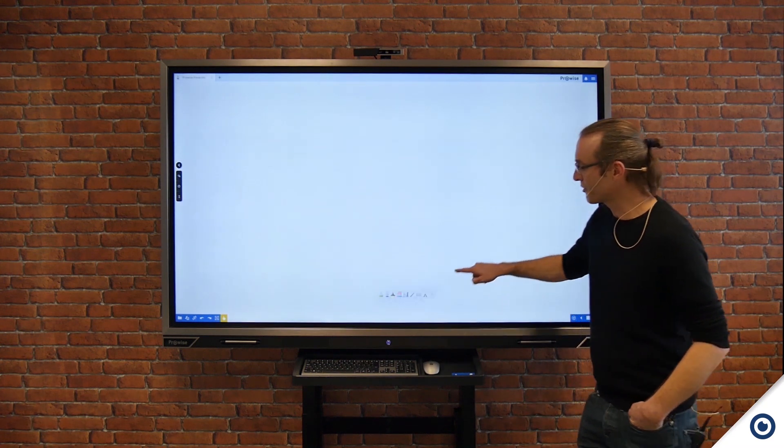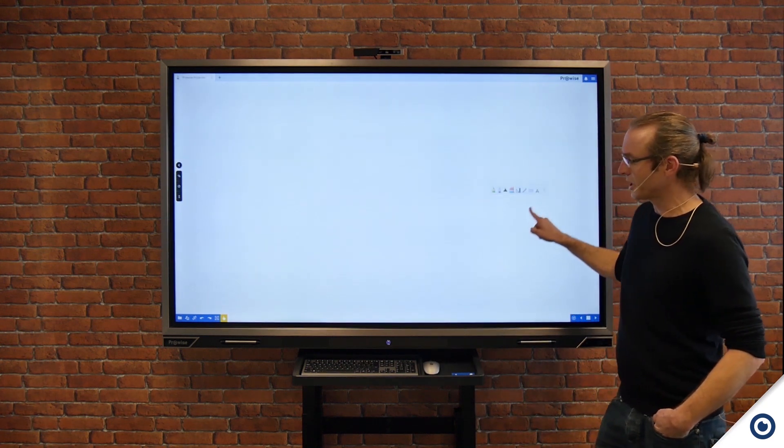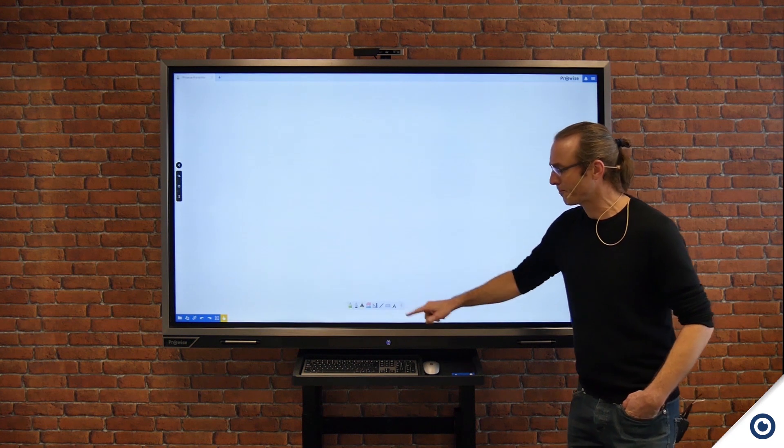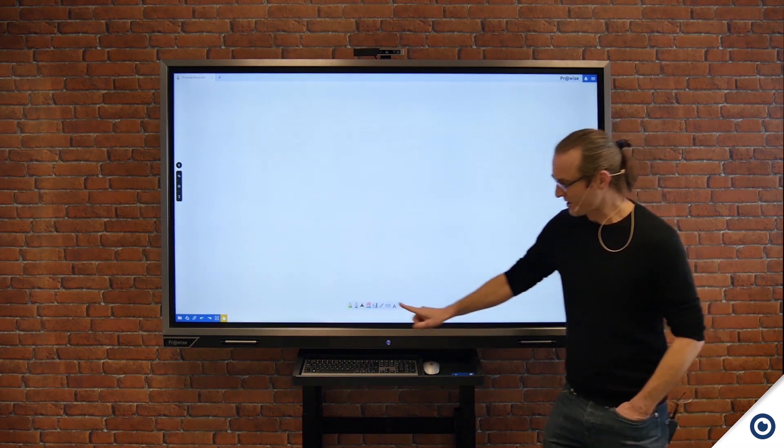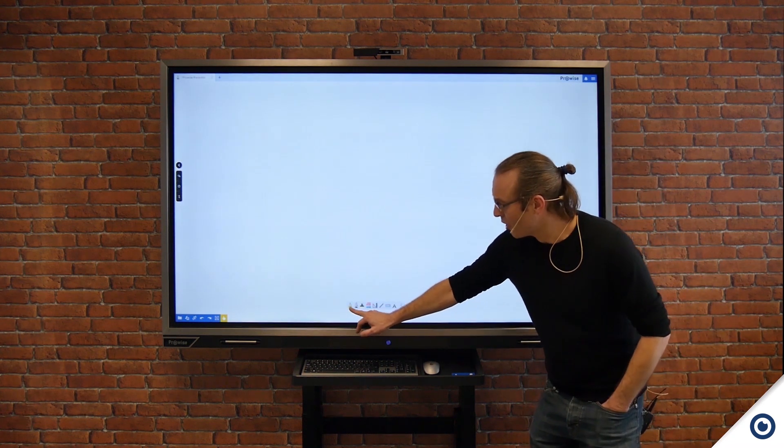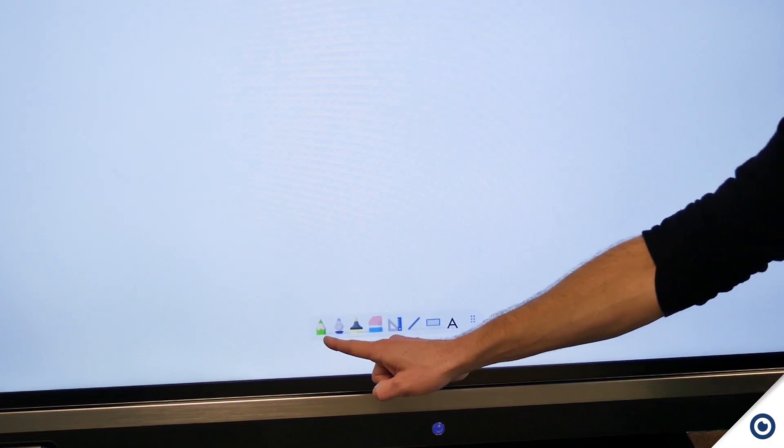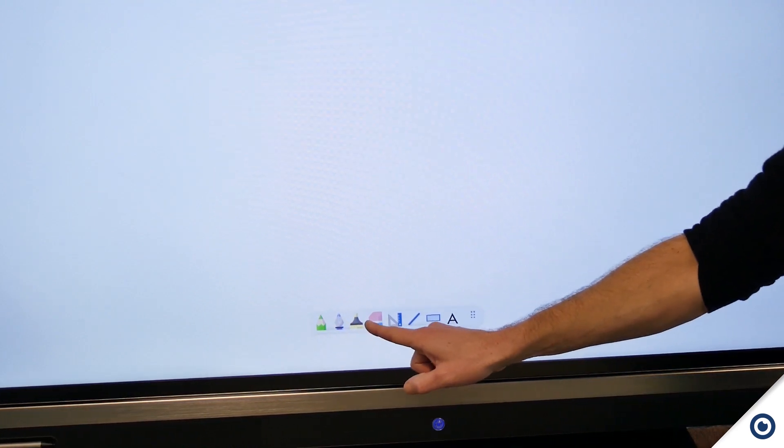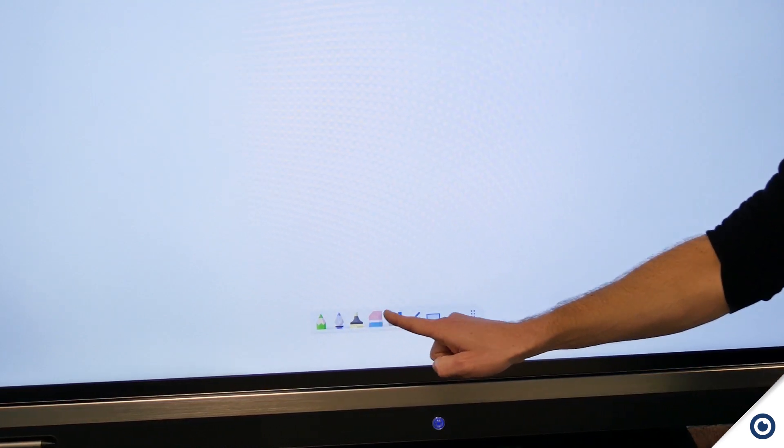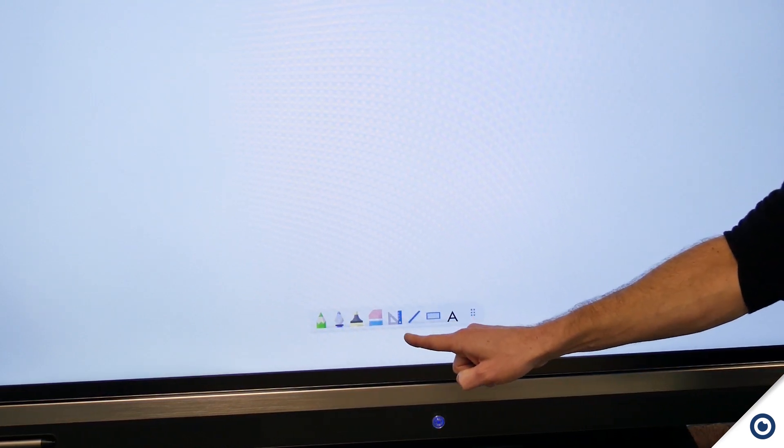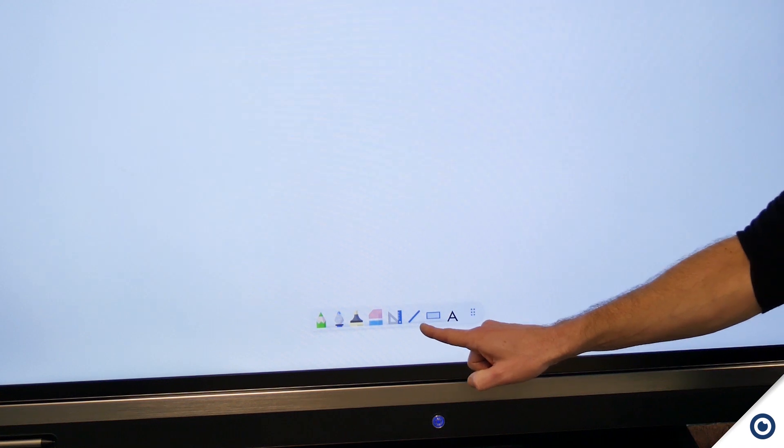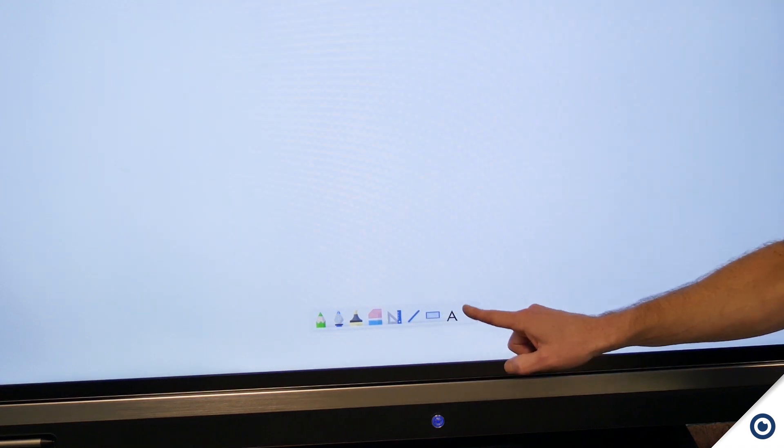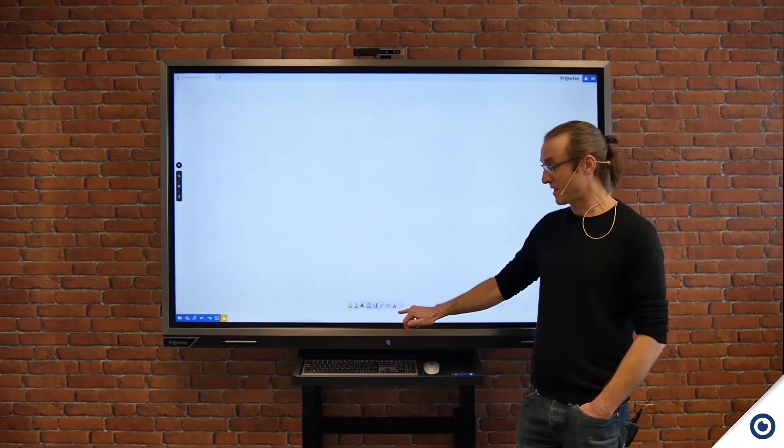This is a floating toolbar that I can place wherever I want on the screen. As I go through the toolbar I've got crayons, handwriting pens, highlighters, erasers, my mathematical tools, connector lines, shapes, and then text editing.